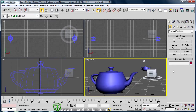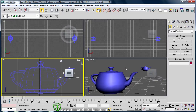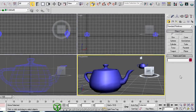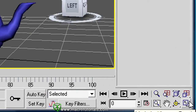When you start 3D Studio Max, by default it shows 4 viewports: Perspective, Top, Front, and Left. Each one lets you see the scene from a different point of view. You can easily change the viewport configuration using the Viewport Configuration window, which appears by making a right-click on the Maximize Viewport Toggle button.